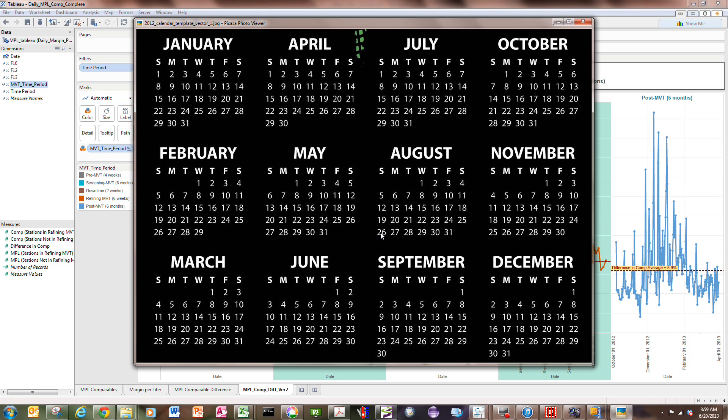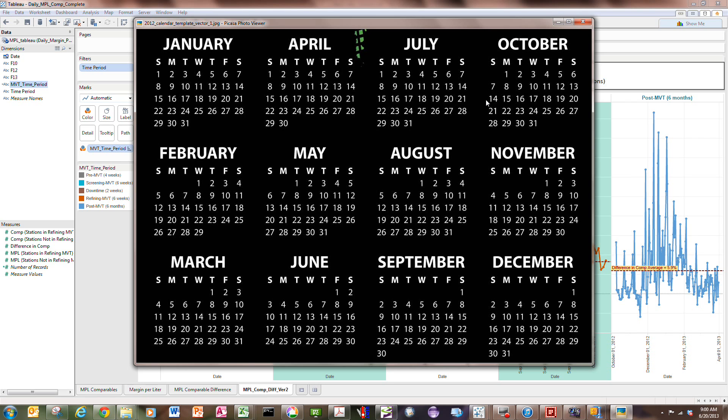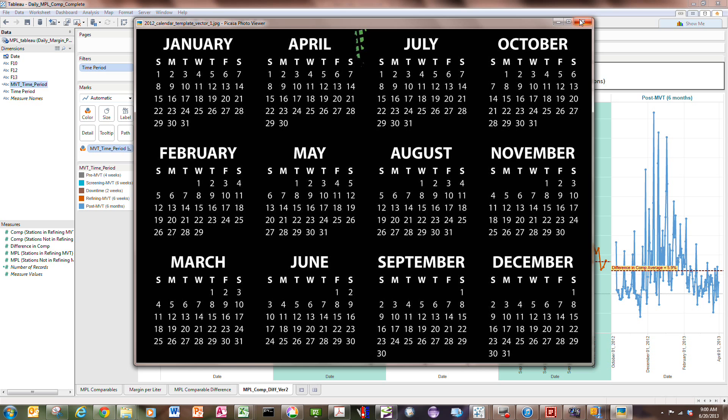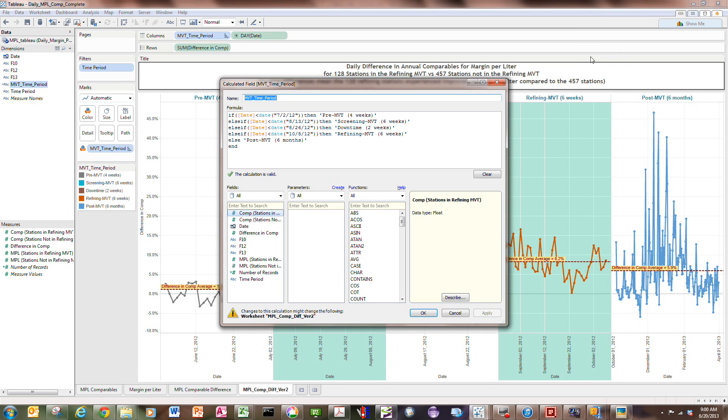We began a second type of test called refining. That test ran for six weeks, all the way from 26th of August through the 8th, or actually the 7th of October, which was a Sunday. So that ran for six weeks. And then beginning on the 8th, we'll call post-refining time period. So those key dates are used in Tableau to set up time buckets.